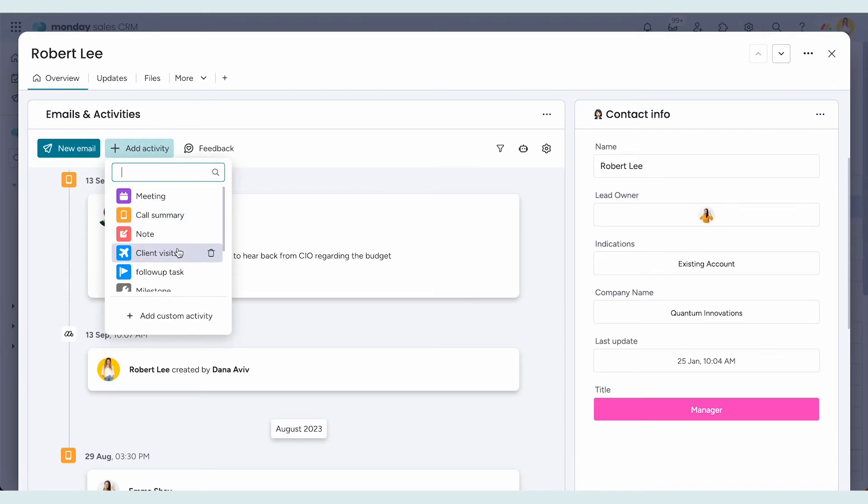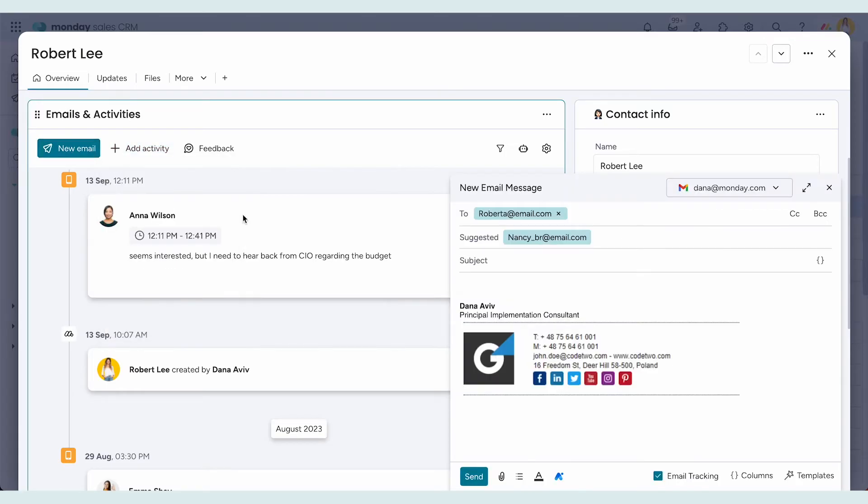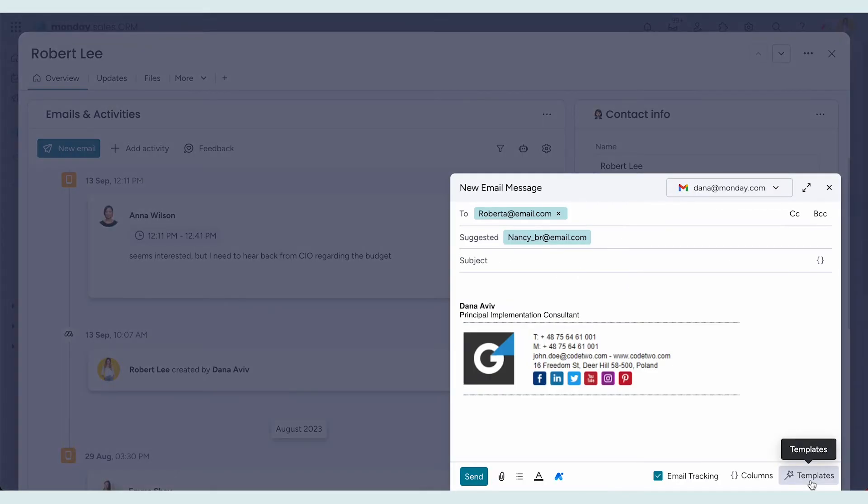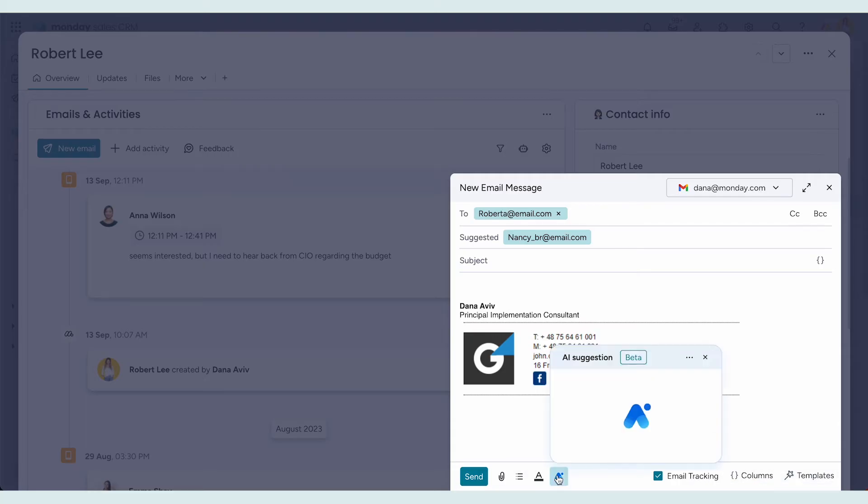For a totally seamless experience, send emails directly from here. You have all the tools you'll need: email templates, AI writing assistance, and mass emailing.